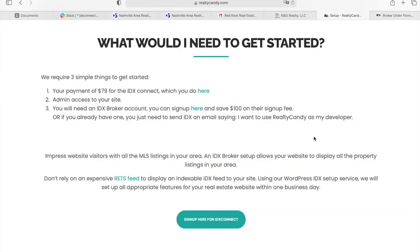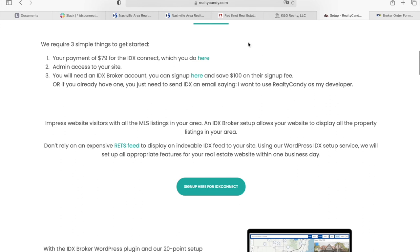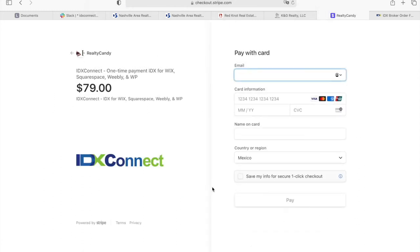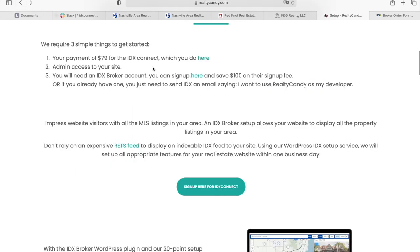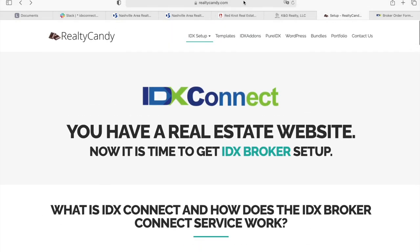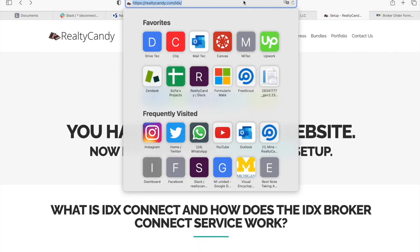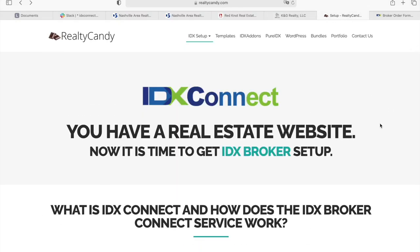Once you have that and want to sign up for IDX Connect, you can click on the button that says 'Sign up here for IDX Connect' and it will take you to a Stripe link to pay. We will get in contact with you, and once you provide us admin access, we take one to two business days to complete IDX Connect. Visit RealtyCounty.com/IDX to learn more, or contact us at support@RealtyCounty.com if you have any questions.